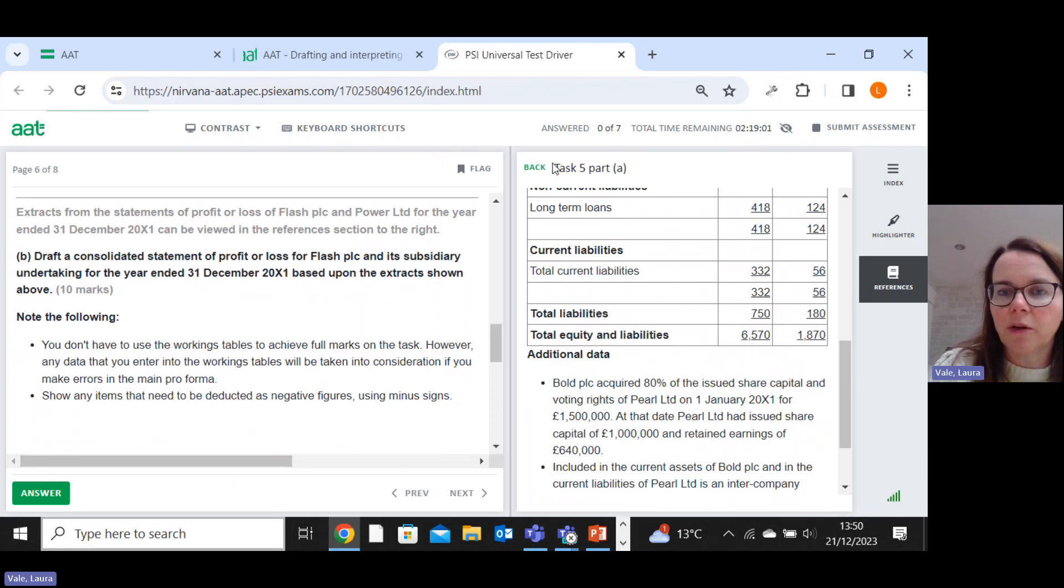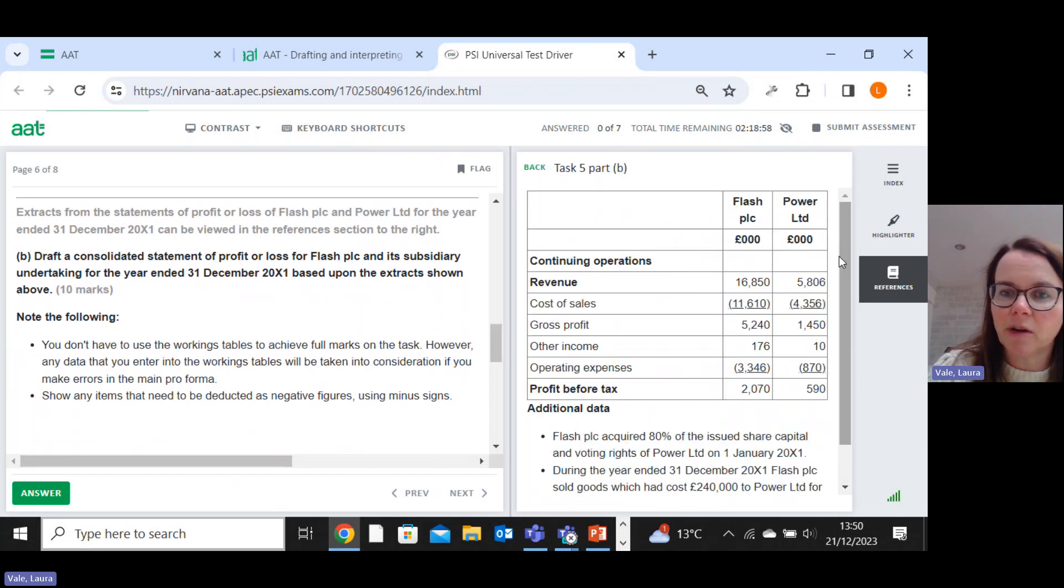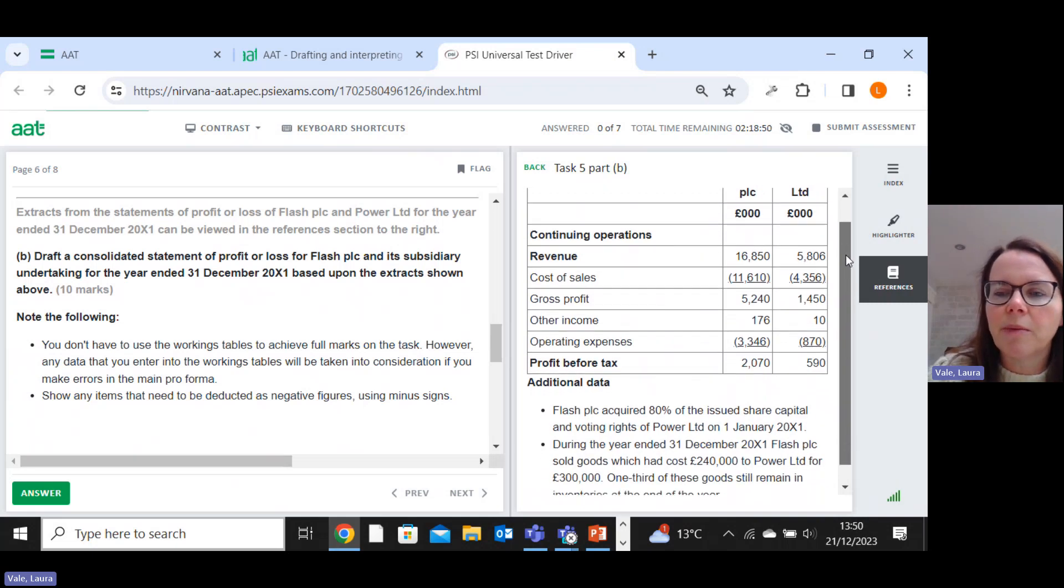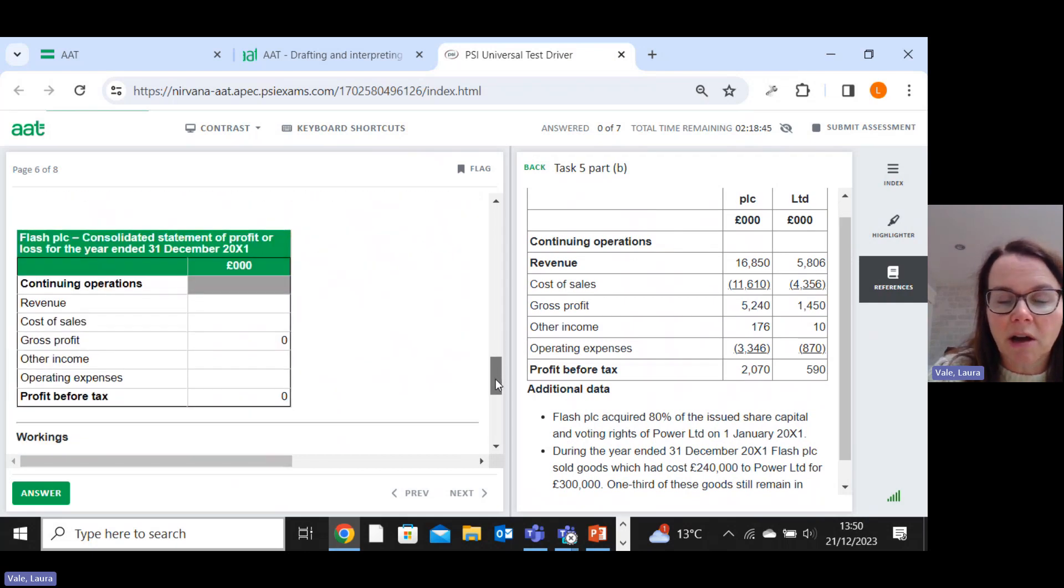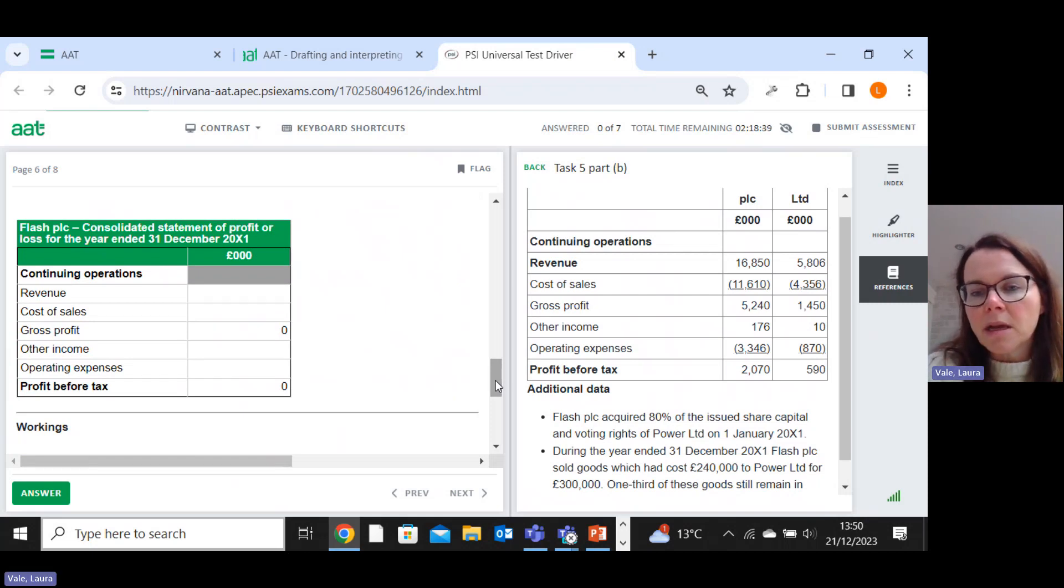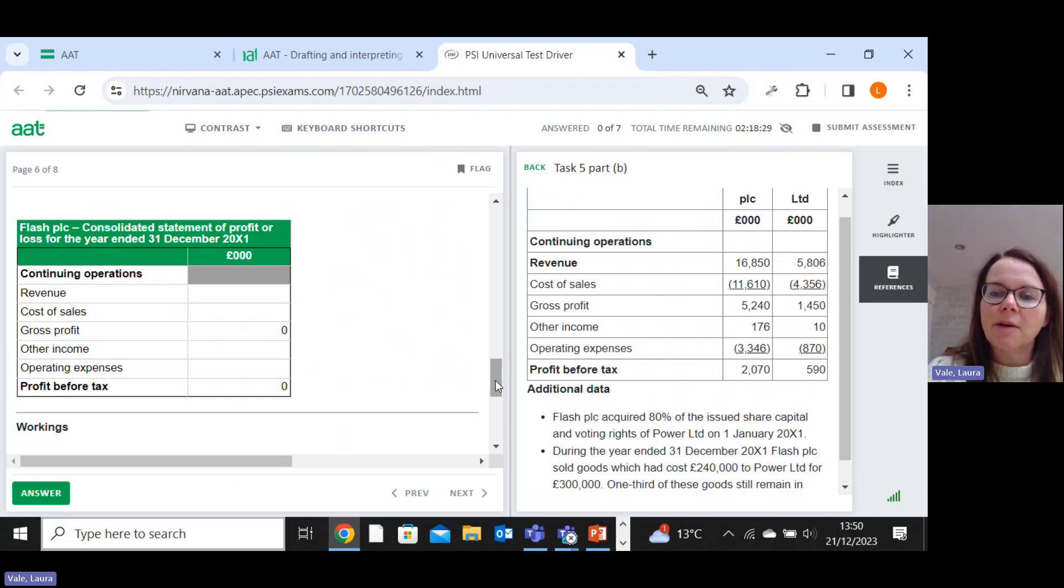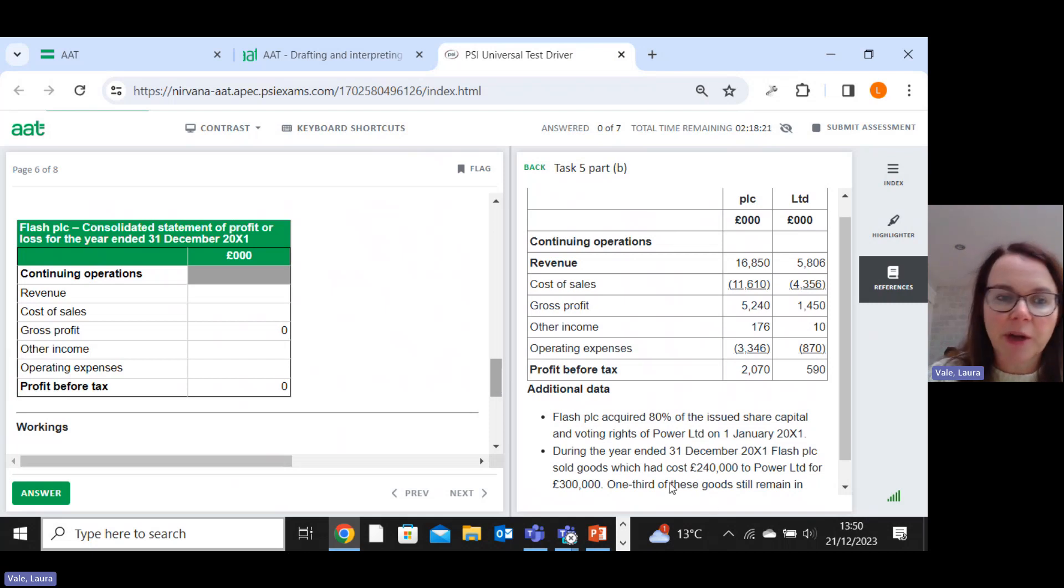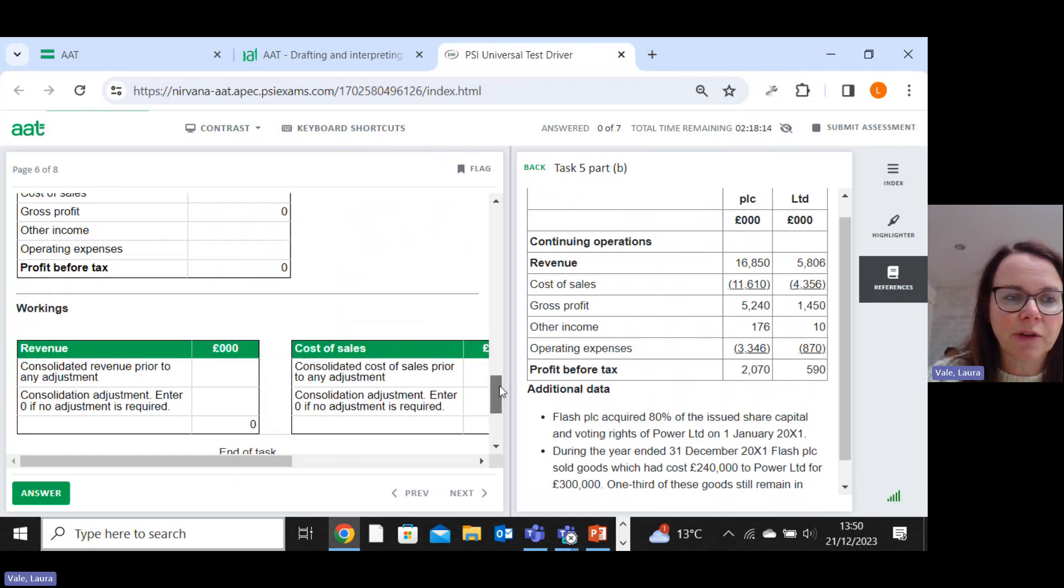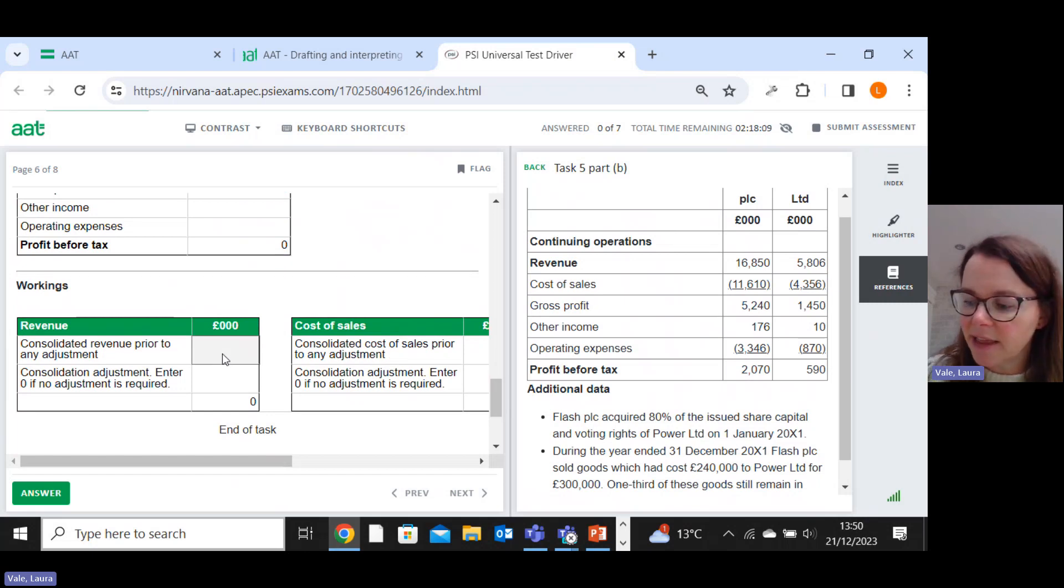Right. So then on this question, we've also got the consolidated statement of profit or loss. So just switching the reference material. This is flash and power now. I see the theme going on. So with these, there's only ever three adjustments that you could possibly have, which are dividends received. Revenues between the one company sold to the other and then what's affectionately known as the PUP, which is the provision for unrealised profit. So in this task, it looks like there is no dividend received. So we don't need to worry about that one, but we do have the other two.